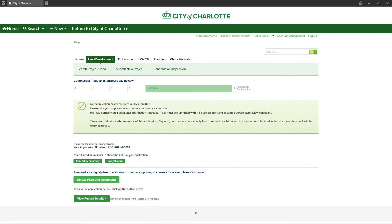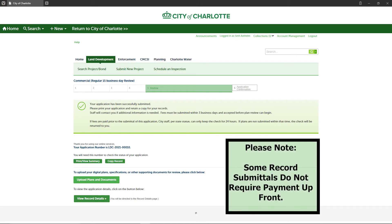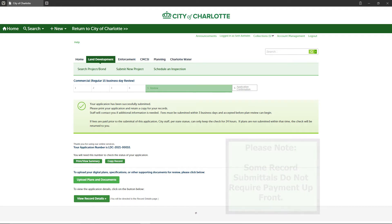With the agency's digital plan room, you will submit your plans and supporting documentation after submitting your application in the customer portal. After completing the payment process, you'll be taken to the page shown on screen. You'll notice the application has now reached the confirmation page.